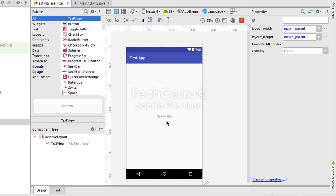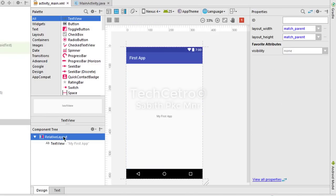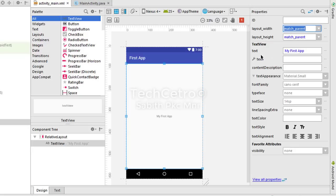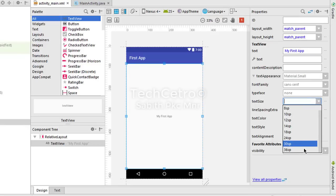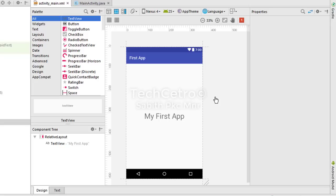Going back to the Design view, we can see the ConstraintLayout has been replaced with RelativeLayout and the TextView is centered. Selecting the TextView shows its properties panel on the right. We changed wrap_content to match_parent. We can see options like text, description, appearance, font family, typeface, and text size. I'm going to set the text size to 36 - and now the TextView has changed to a larger size. You can experiment with all the different options available.